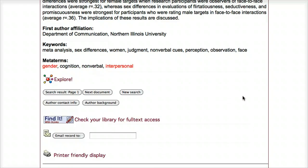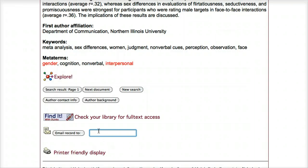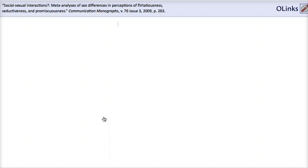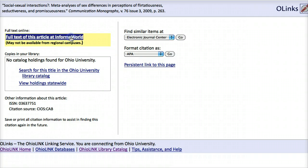At the bottom of the page, you have options for keeping track of your research. You can email the record to yourself by entering your name into the box. You can also view a printer-friendly version if you prefer to print out the page. You can also use the find-it link, which will open up a new tab to see if we have a subscription to the full text of this article in another OU Libraries database. There isn't any full text of articles in the COM Abstracts database itself, so whenever you want to read the article, you will want to use the find-it button.